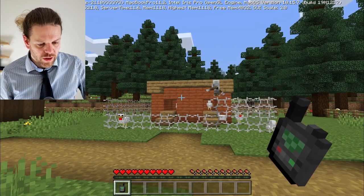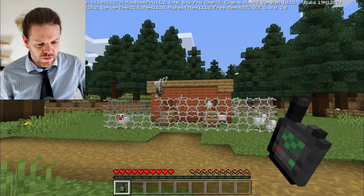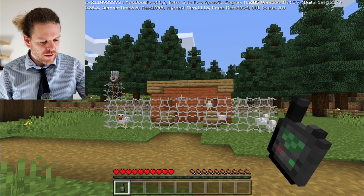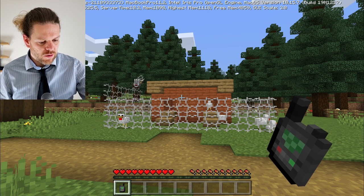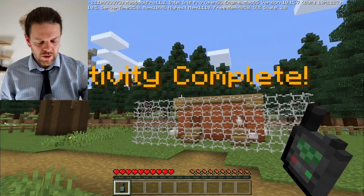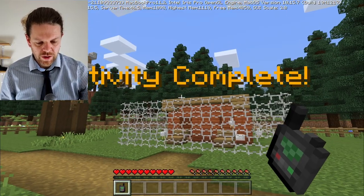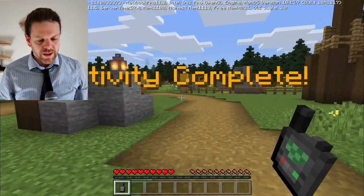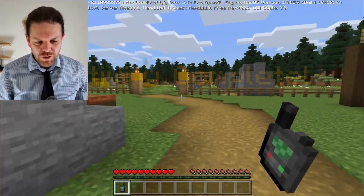Here the agent comes around the corner, moves up another layer, and completes the top layer. There - done! The chickens are now safe and we can move on to keeping the sheep safe.